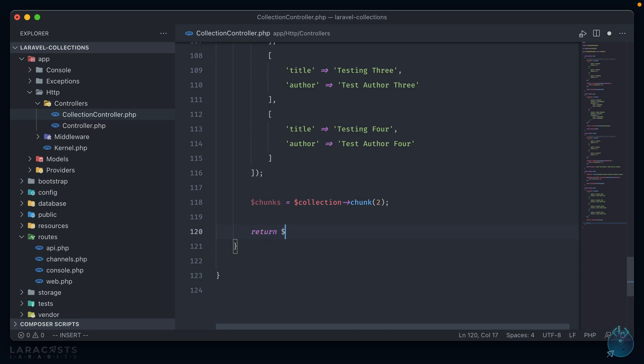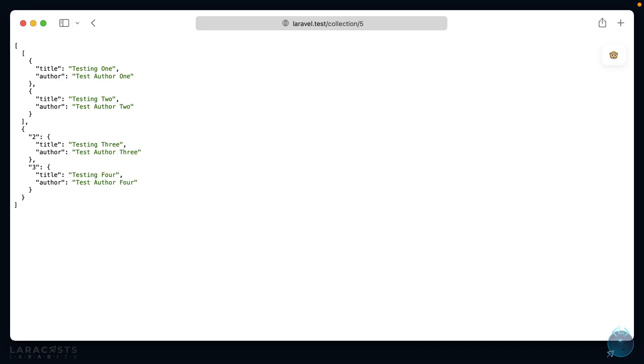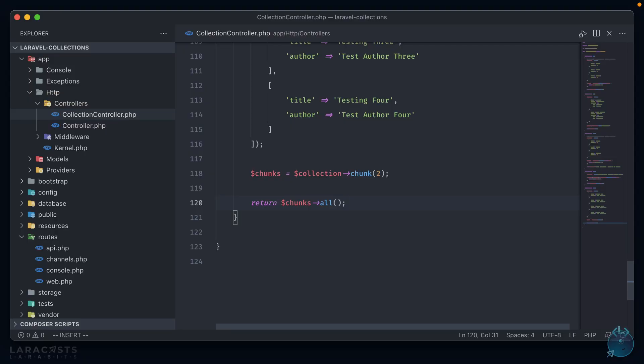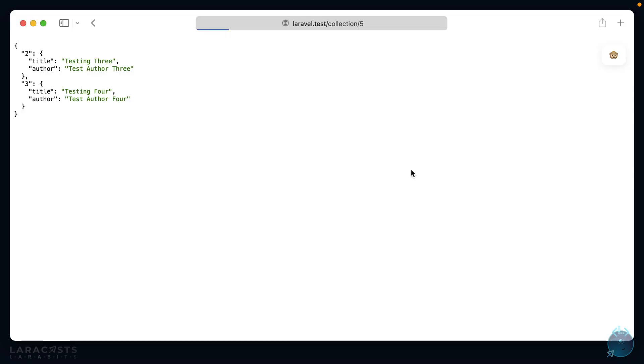So if we say two here, this will split it into two equal chunks, each consisting of two items because we have four here. And then if we return chunks all, that should give us an array back consisting of two arrays of two items each. Let's check that out in the browser. And there we have it, we have two arrays, each containing two items. And because we're using collections, we can chain on methods. So we can return chunks first, which should return just the first chunk. And if we refresh in the browser, we see that we're just getting back the first chunk containing the two post items in it.